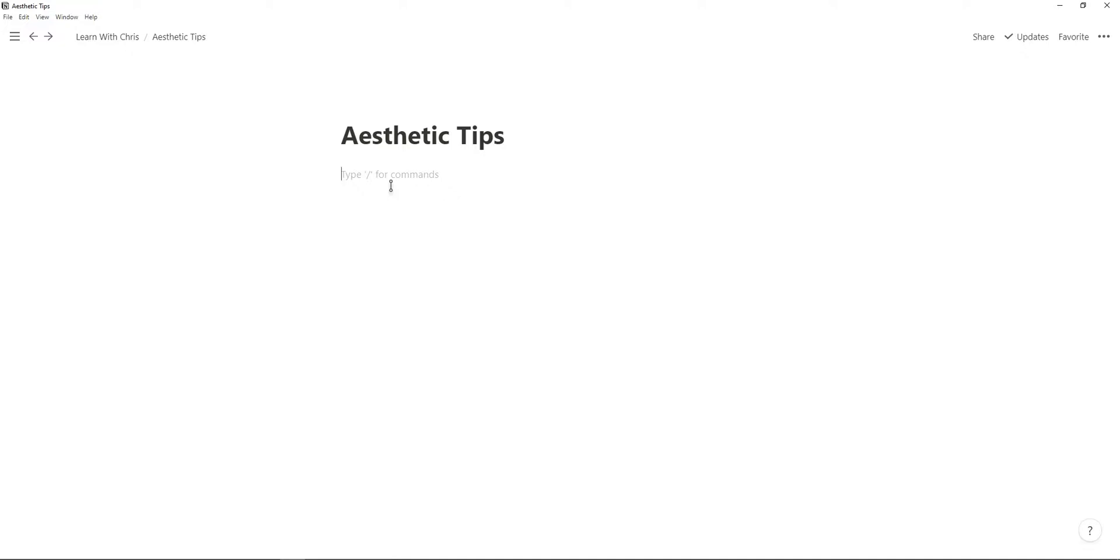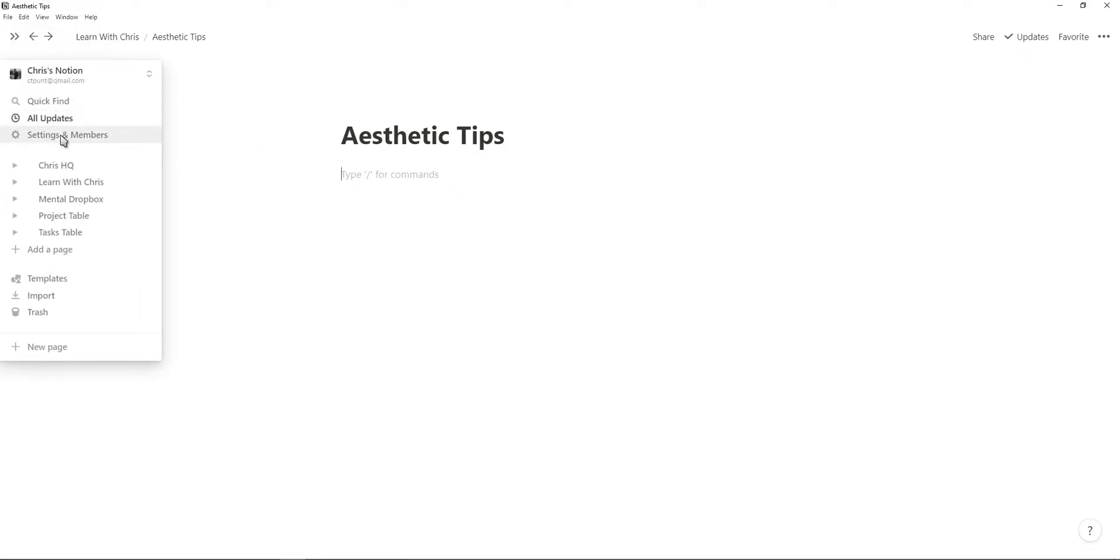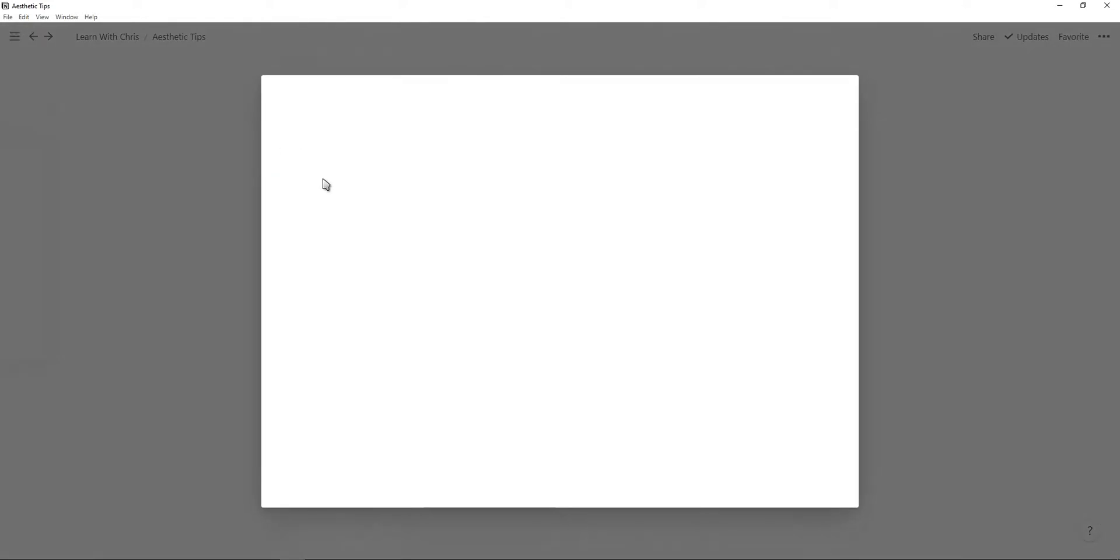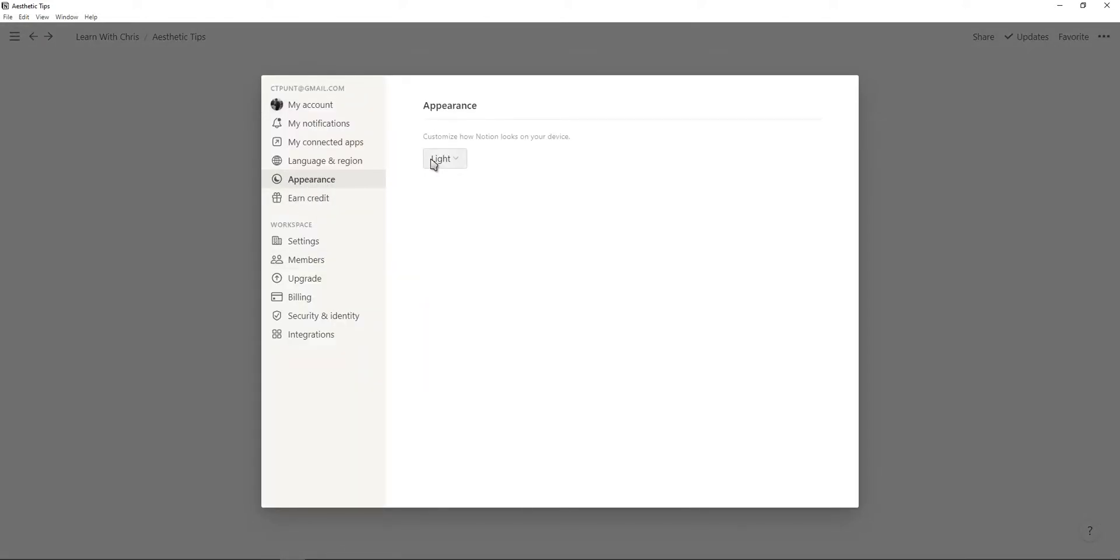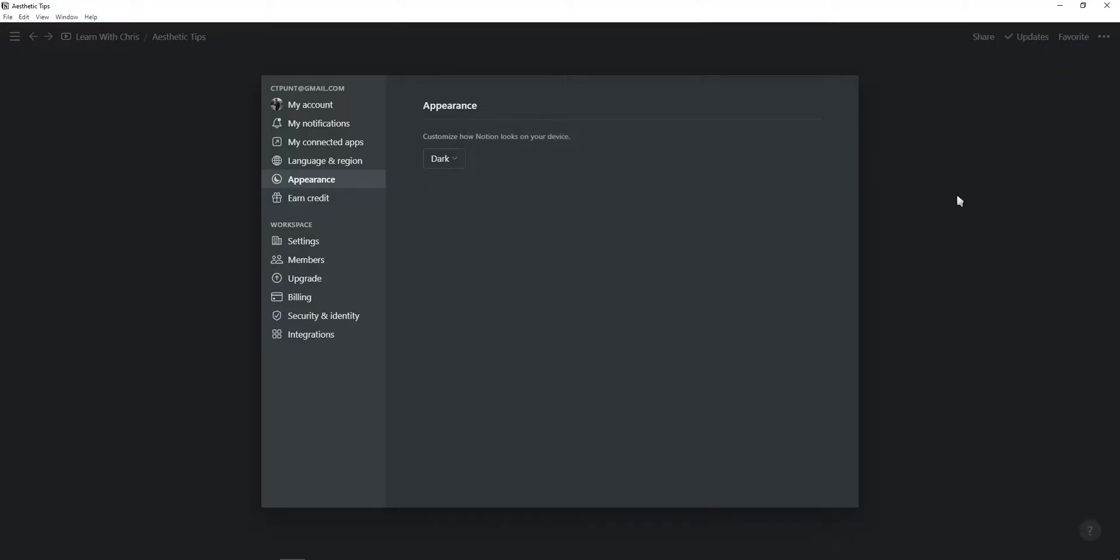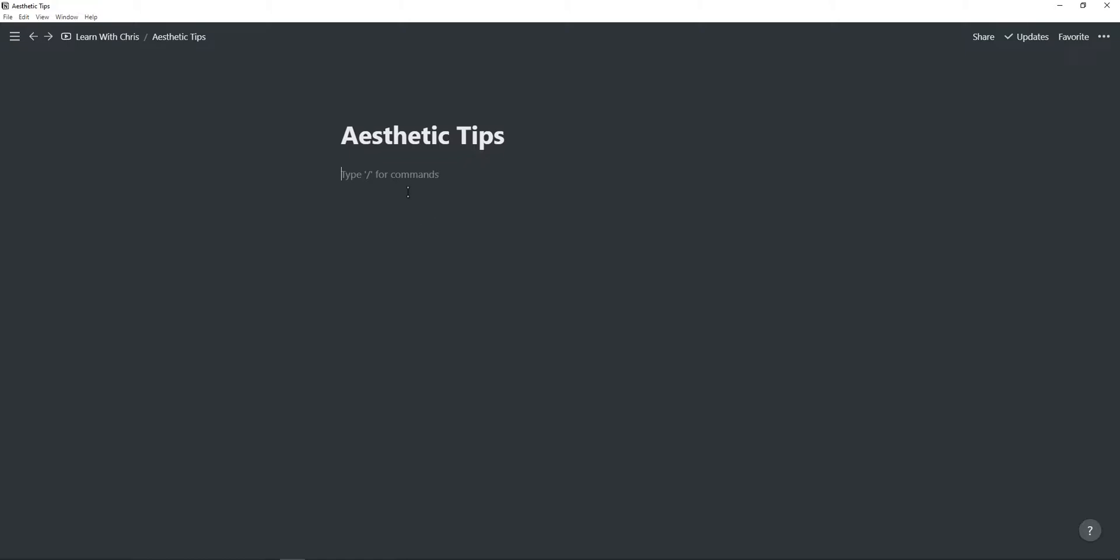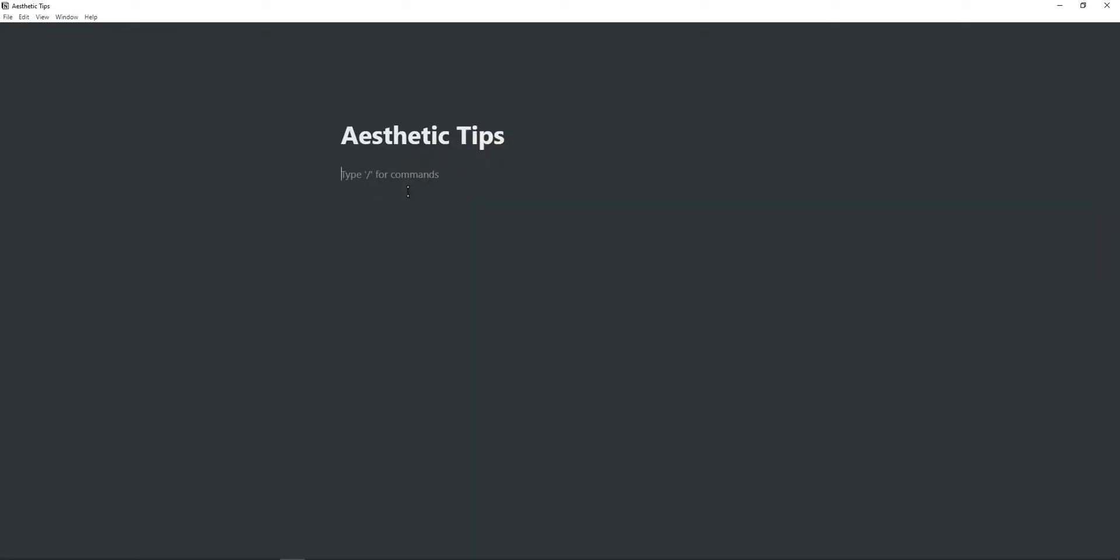First of all I would recommend using dark mode. You can access the dark mode feature by just going to settings and then going to appearance and then just click on dark, or you can use the shortcut key which is ctrl shift L and then you can just toggle between dark and light mode.